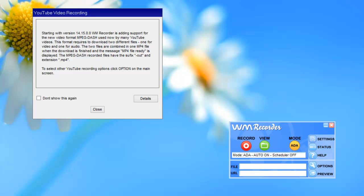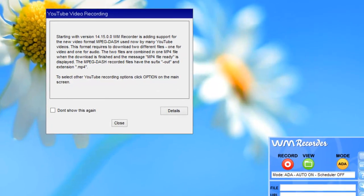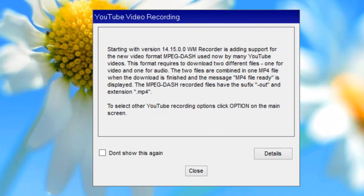YouTube has changed the way it streams its videos, and as a result, WM Recorder has changed the way it captures YouTube videos. Starting with version 14.15, WM Recorder now has the capability of downloading the video format MPEG-DASH, which is now being used by YouTube.